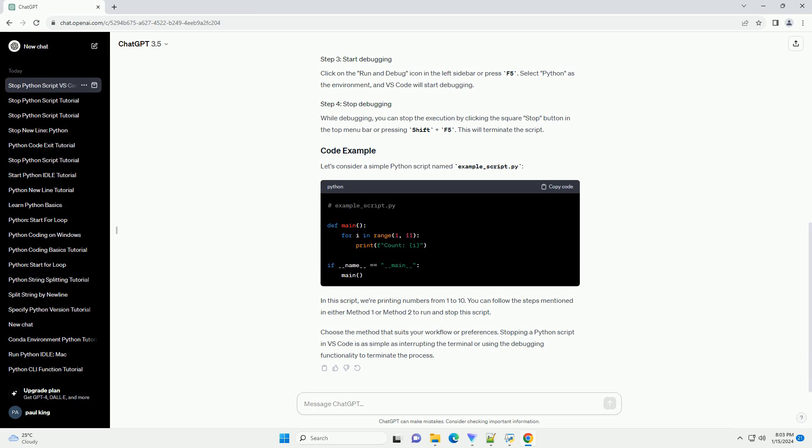Open the Python script you want to run in VS Code. To use the debug functionality, set breakpoints in your code by clicking on the left margin next to the line numbers where you want to pause the execution.